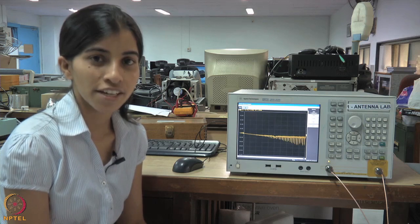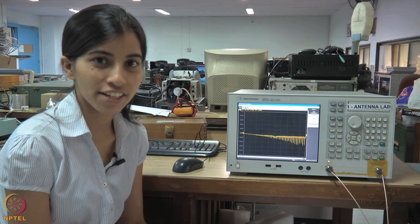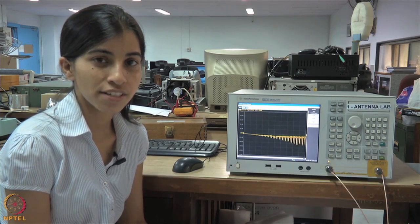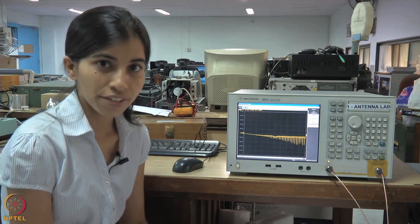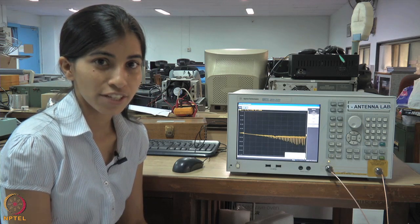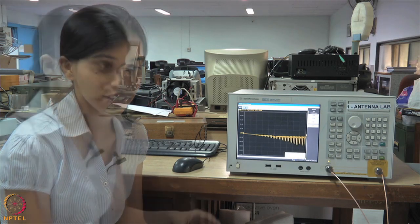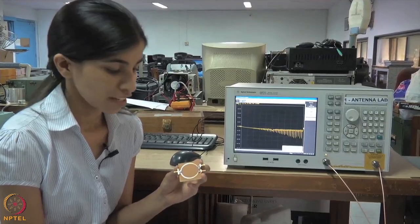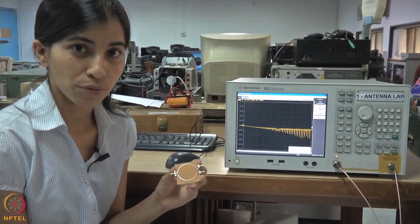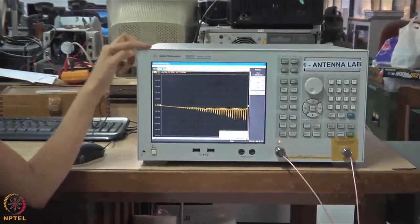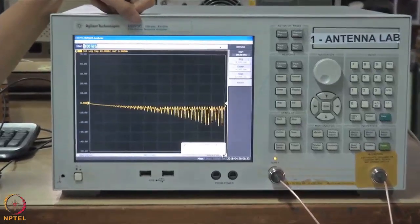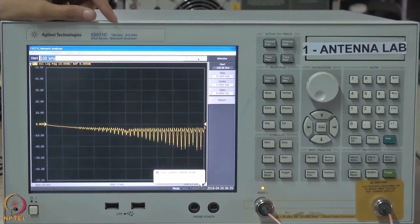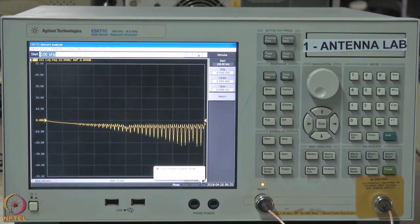Here we will use a vector network analyzer to measure input impedance, S parameters, VSWR, and phase. We have been taught many microstrip circuits like power combiner, filter, coupler, etc. We will use a power combiner as the DUT. The vector network analyzer being used is the E5071C, with a frequency range from 100 kilohertz to 8.5 gigahertz.